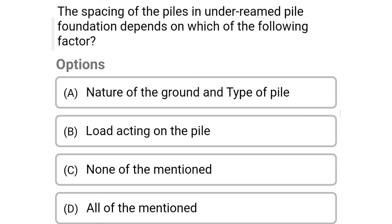So next question: the spacing of piles in under-reamed pile foundation depends on which of the following factor — option A: nature of the ground and type of pile, option B: load acting on the pile, option C: none of mention, option D: all of mention. So the correct answer is option A: nature of the ground and type of pile.